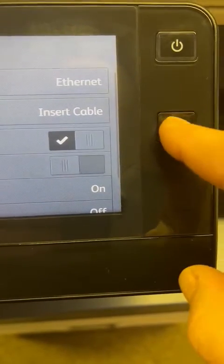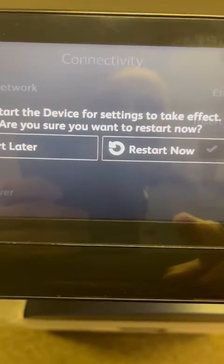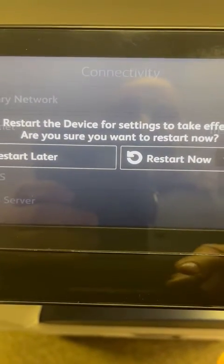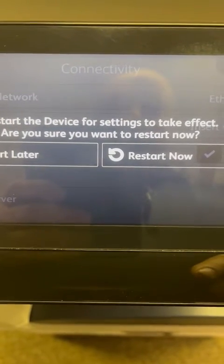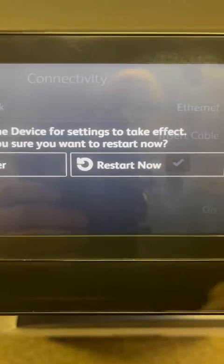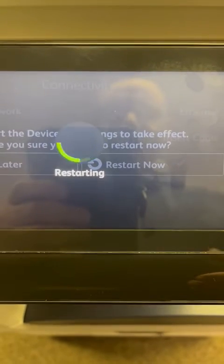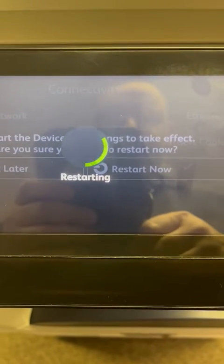Press the Home button and it'll say 'Restart the device for settings to take effect.' Say Restart Now, and the machine will switch off and switch back on again. When it switches back on you should be able to scan to email.